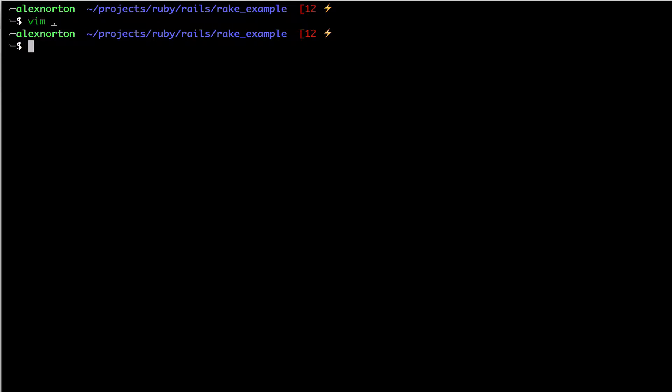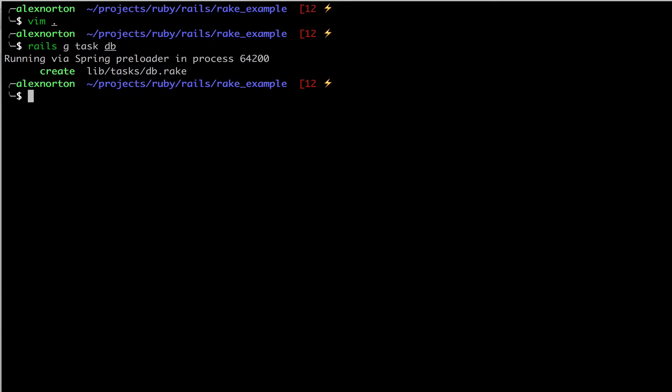But what is really cool is that you can create your own tasks to do certain things in Rails. So what you can do is you can use the Rails generate command, or Rails G for short, to generate tasks. And these tasks can be used with Rake. So we're going to generate a task called DB.